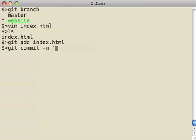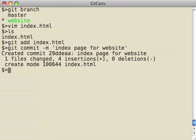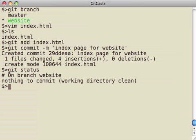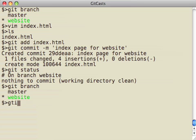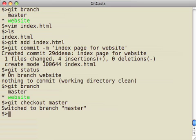So, I'm going to add this index.html file into my new branch, and I'm going to commit that. And now, if I run git status, I can see that my branch is clean, and I can check out the branch, and I'm on my website branch as well.